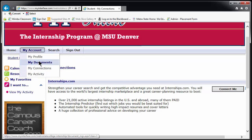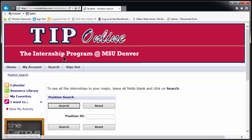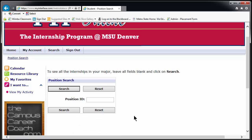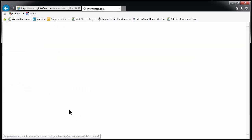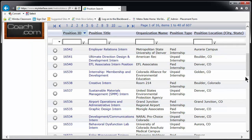Now hover over the Search tab — this is where the positions are posted. Click on Internship Search. The system is set up to automatically filter positions by major and occasionally by GPA requirement, which means that you will only see positions posted for your major and minor. Leave the position ID line blank and click Search — this will give you the full list of open opportunities in your major and minor if you have one.